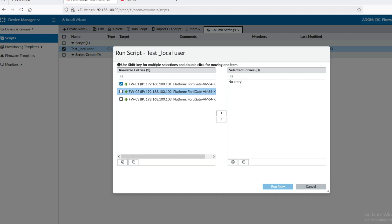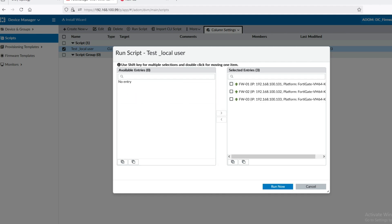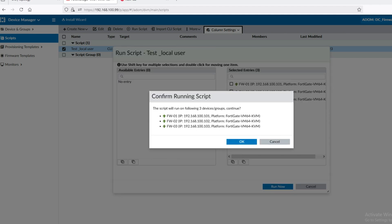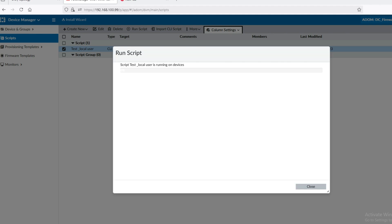Now we have to select the firewalls on which to run the script. I want to run it on all three firewalls. Click on Run. The script is now running.